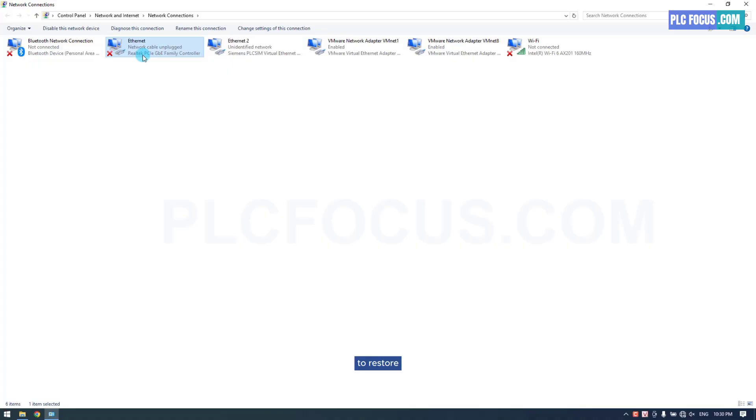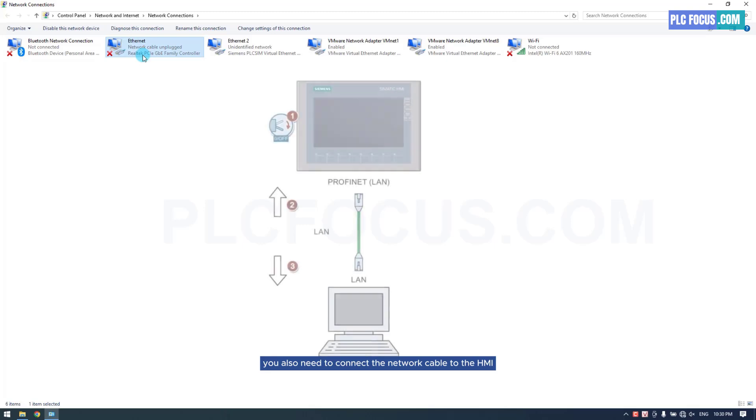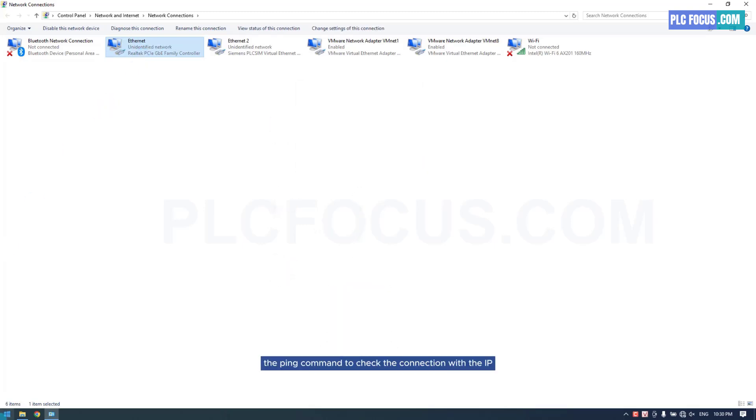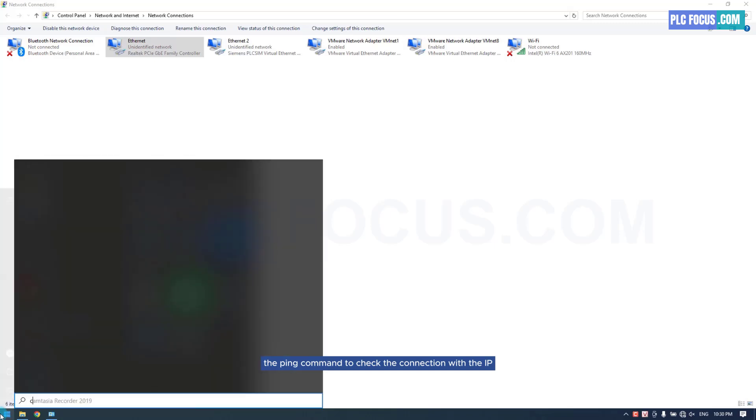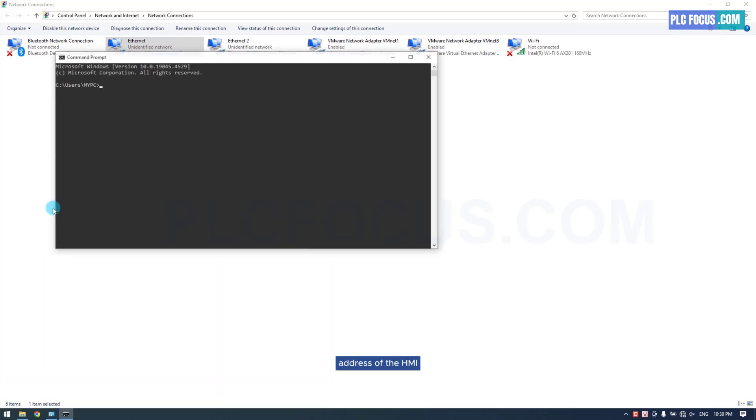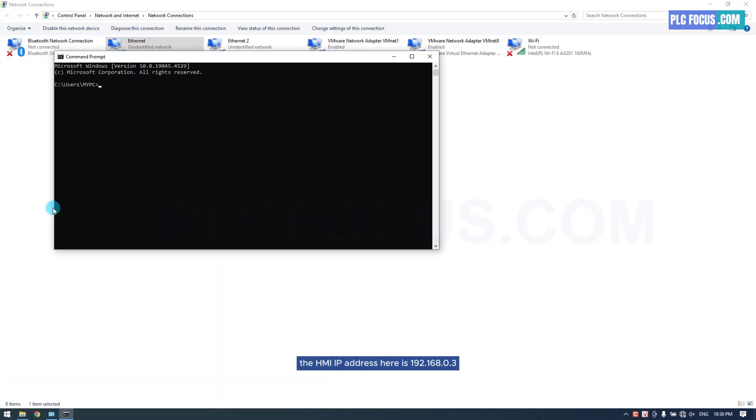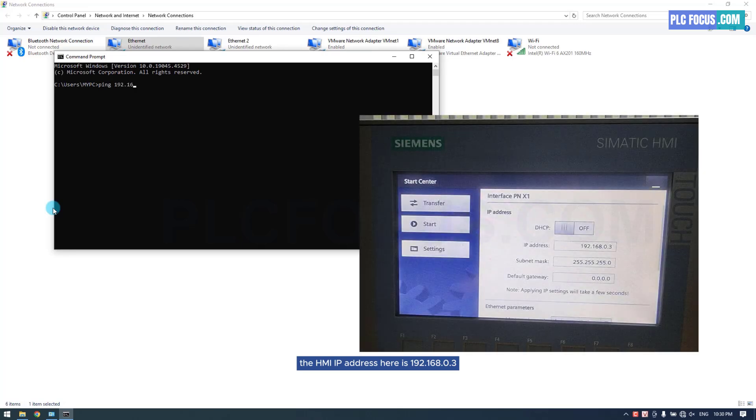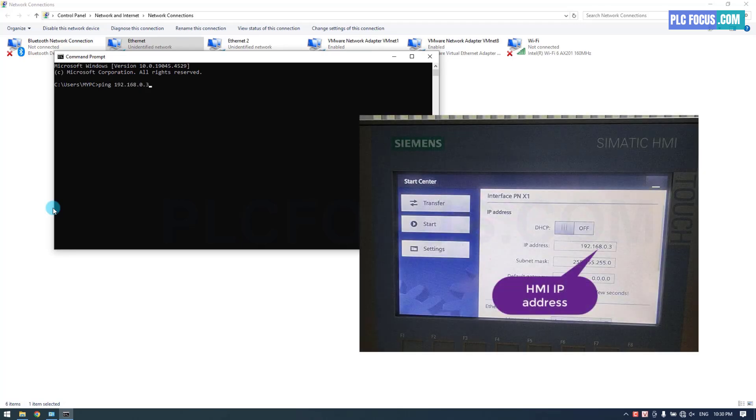To restore, you also need to connect the network cable to the HMI. Then, use the ping command to check the connection with the IP address of the HMI. The HMI IP address here is 192.168.0.3.